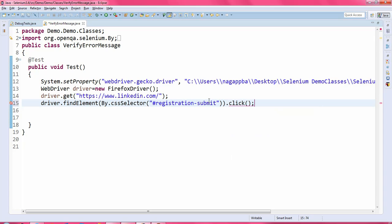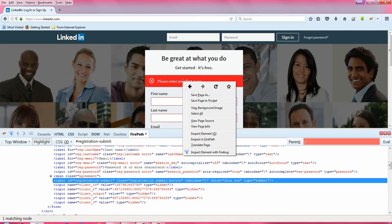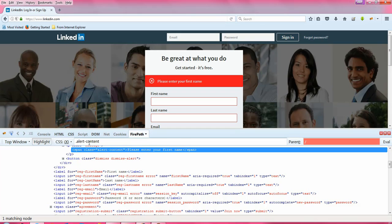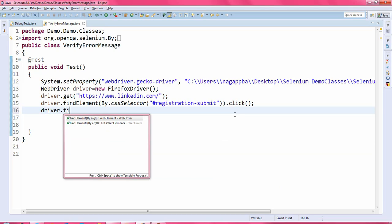I need to click on that particular button, so I will call the click operation. After that I need to read this particular error message. Right-click on that error message and inspect it in Firepath — you are getting the CSS value because I have selected CSS value here. Just take that CSS value.